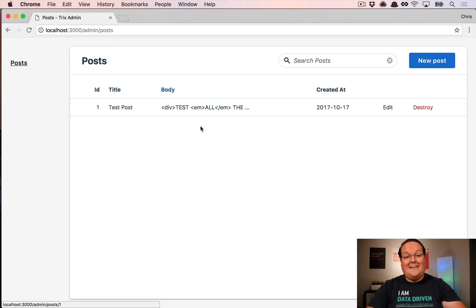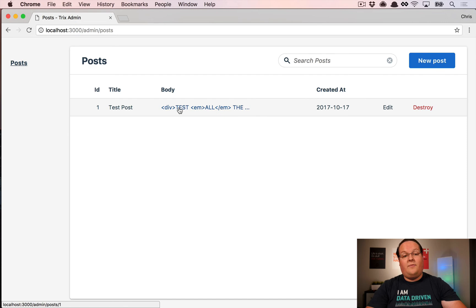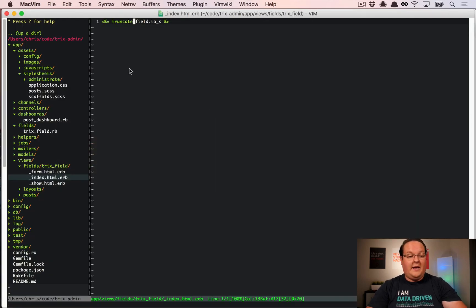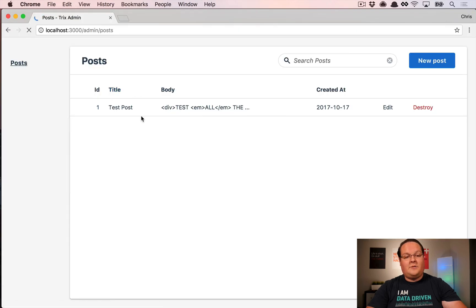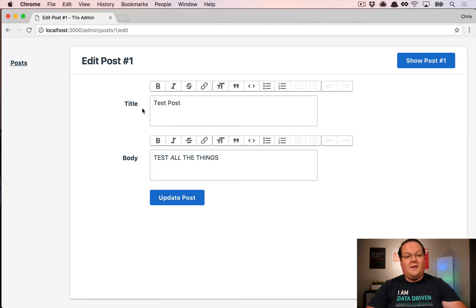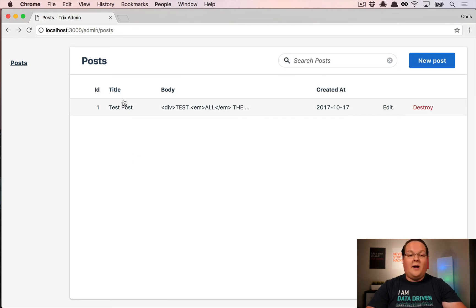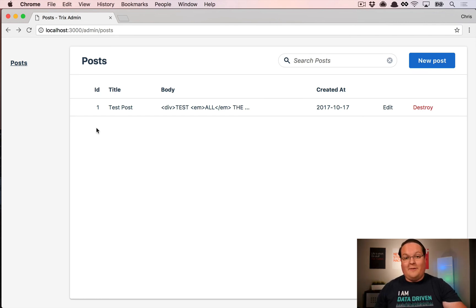On the post index, you can see it now has an ellipsis and truncates to the default length of the body. One cool thing is that if you want to apply this to any other fields on any other model, you can simply change their field type to your new custom field type — for example, putting the title in the Trix editor as well.